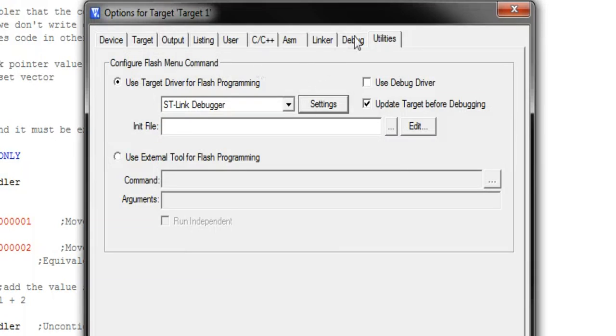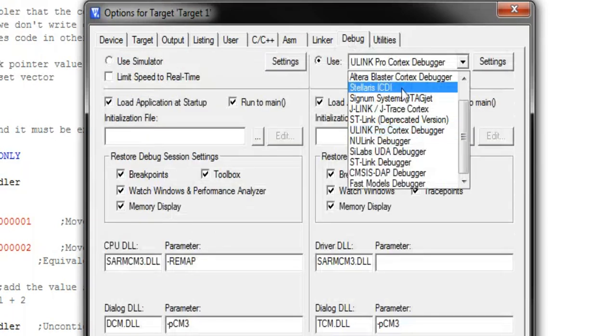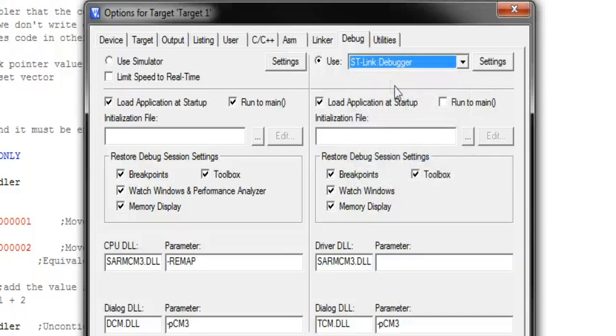Go to the Debug tab and make sure that the debugger here is also set to the appropriate setting. I use an ST device, so I'll use the ST debugger.